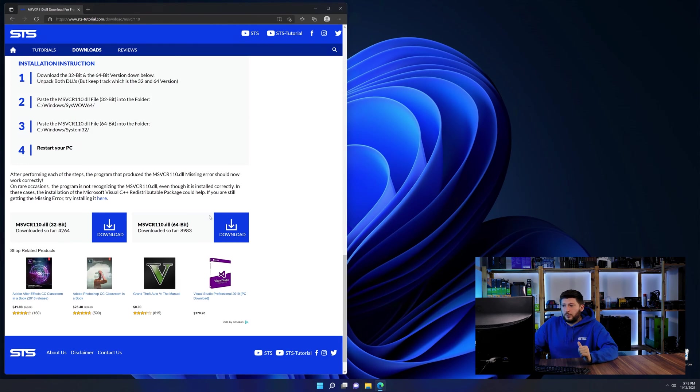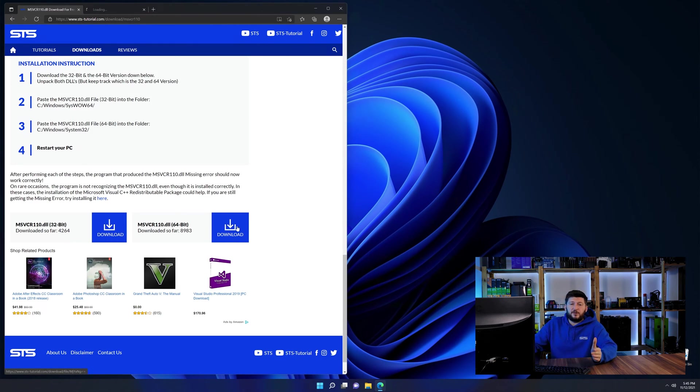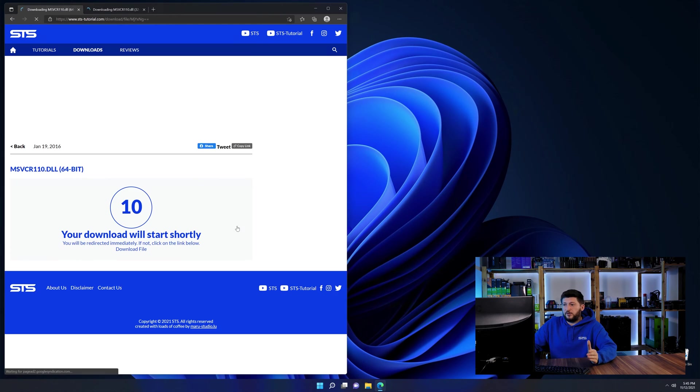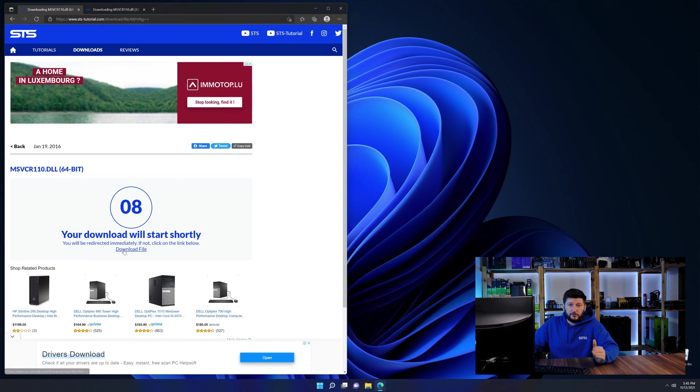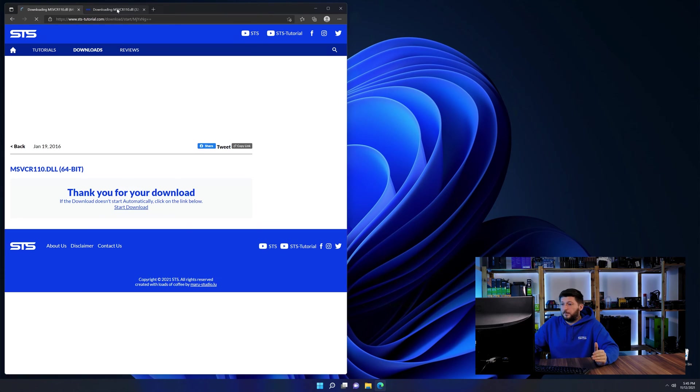First off, scroll a bit down to the download section and here we need to download the 64 and the 32-bit file. After downloading the files,